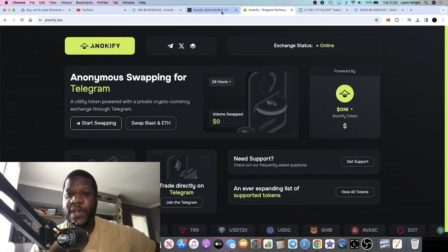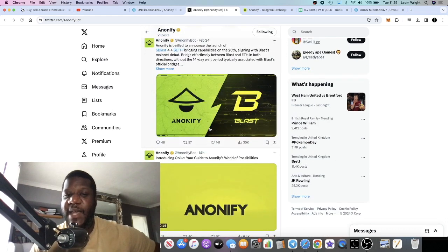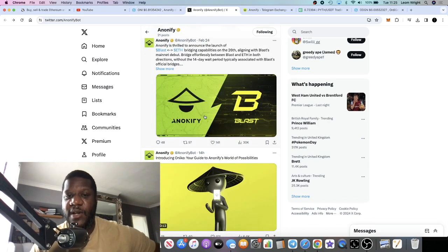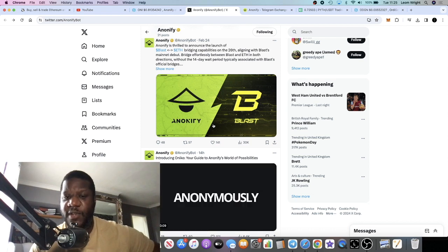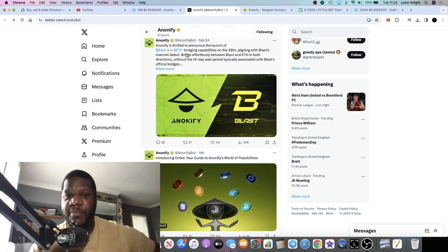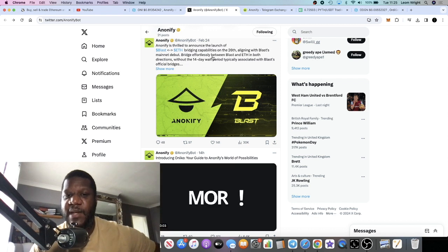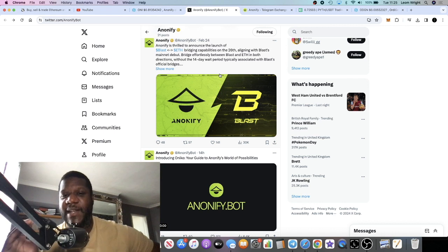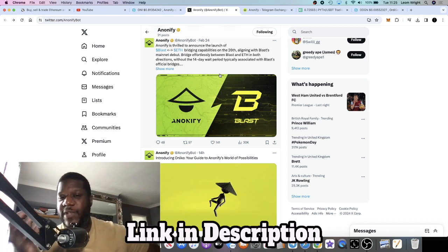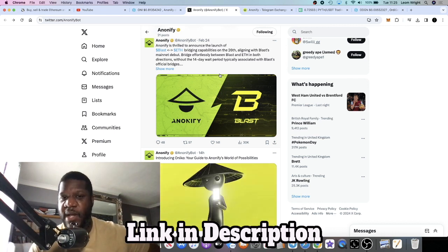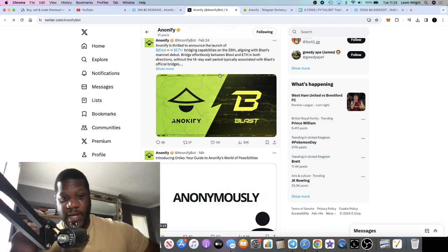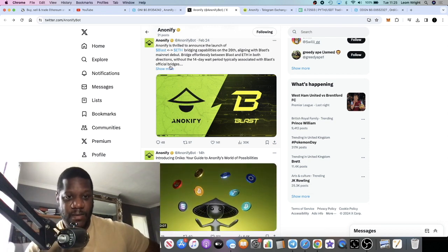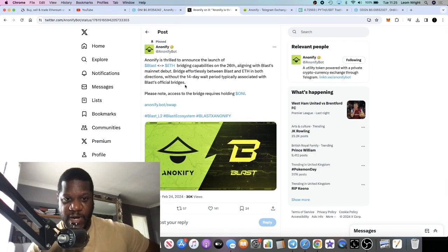One of the things I noticed was that they had integrated Blast. Obviously Blast being a layer one blockchain to do with gaming and things like that, but they've aligned their bridge with the Blast mainnet and you can bridge between Blast and Ethereum. On the Blast bridge it takes a 14 day wait period, but using Anonify it literally you can do that immediately if I'm not mistaken.